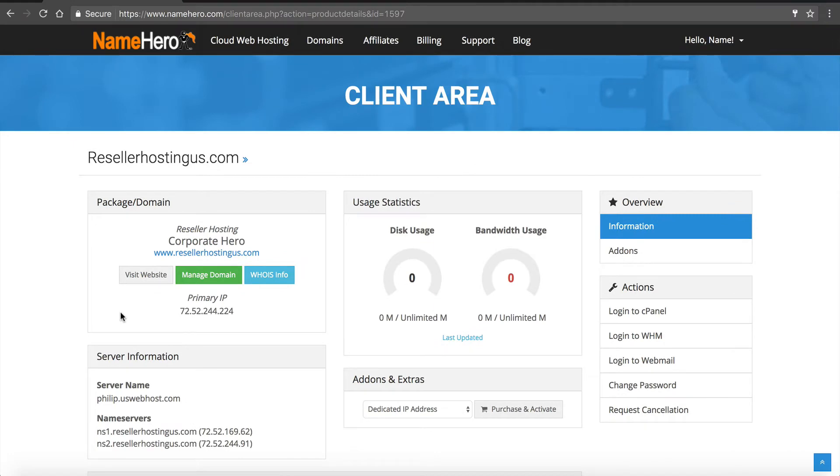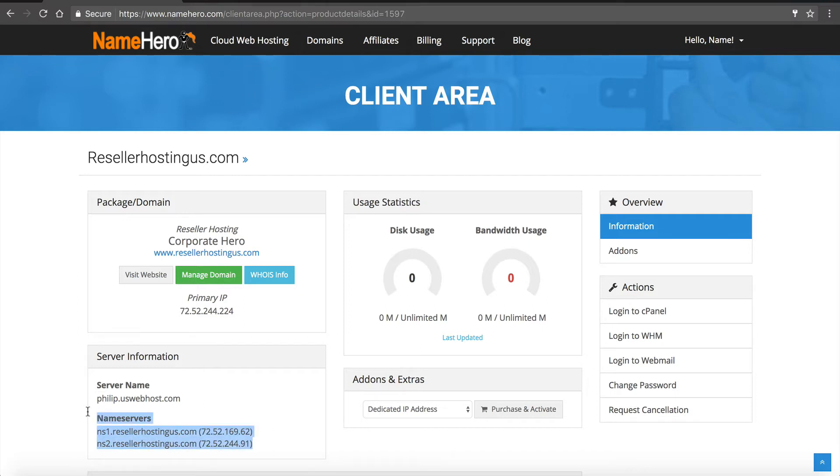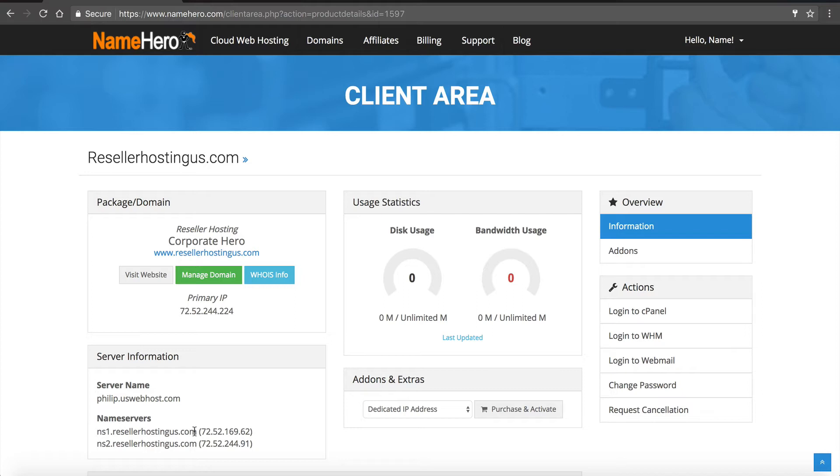Now the first thing you need to do once you order your package is register your name servers. This is really important because these are free private white label name servers so your customers won't see name hero, they'll see your own domain, but you have to register these. Now if you didn't register your domain with us you should transfer it or you should register a new name with us because we make it extremely easy to do this.